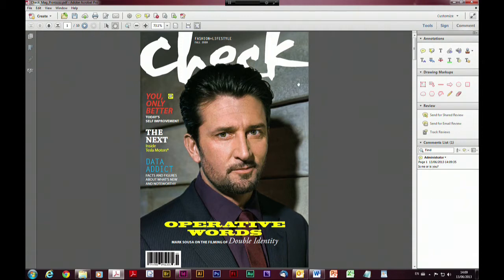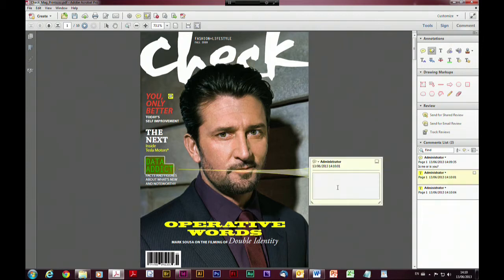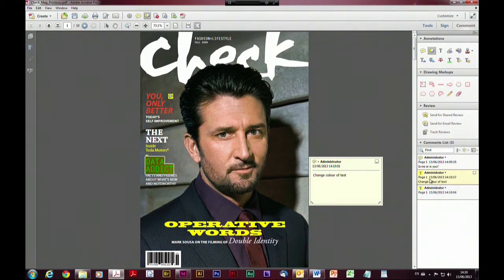We've just added a little comment there. It might be that we also want to highlight a piece of text — you can just highlight the text, or if you double-click it will open up a post-it note associated with that highlight, and we can perhaps say 'change color of text' or something like that, and again it's added the note in the comments pane.